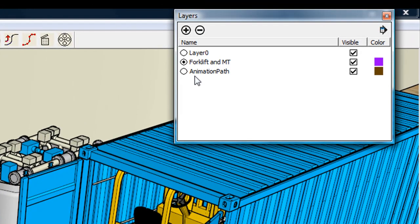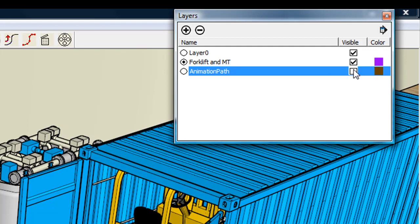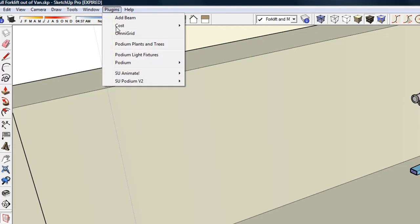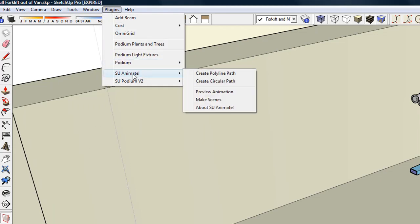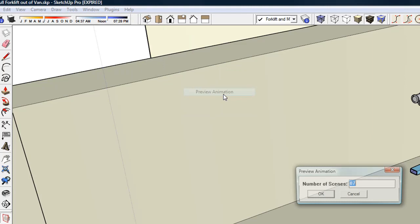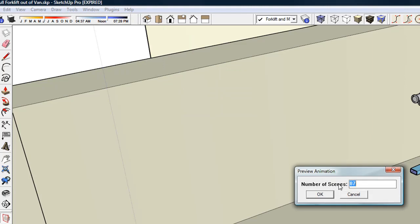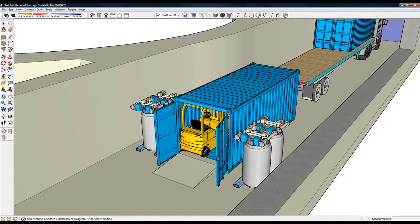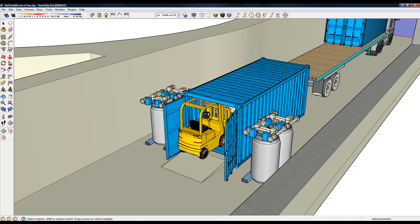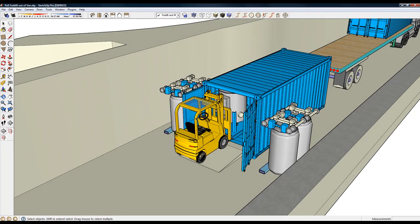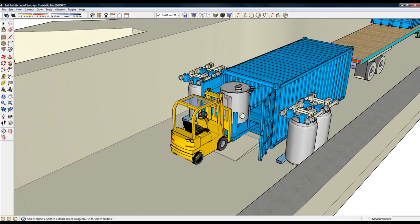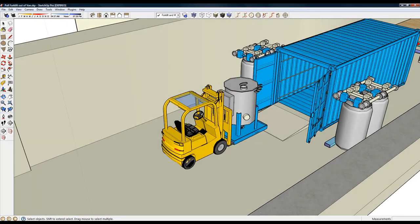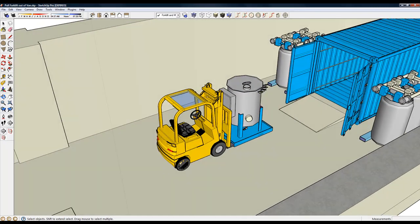And let's turn off the animation path layer and do a preview. And we'll say 87 scenes. And the camera is focused on that forklift, which is called target.